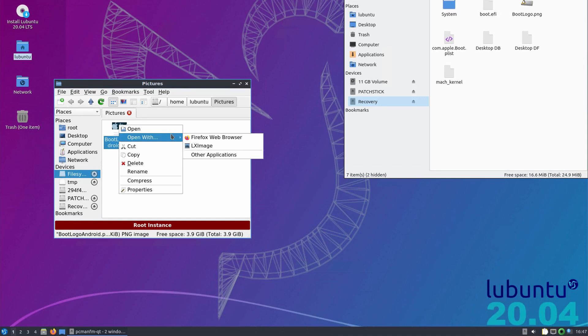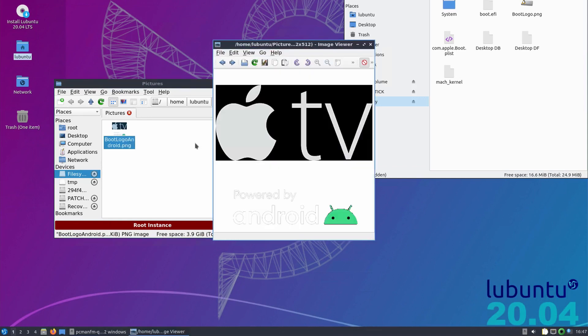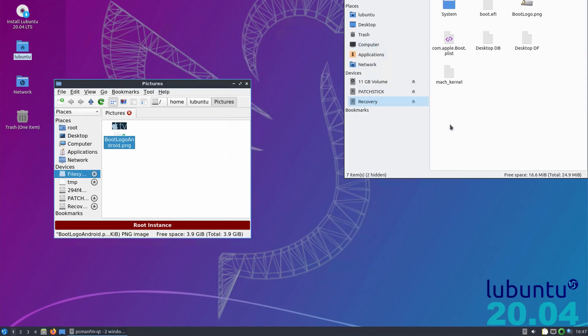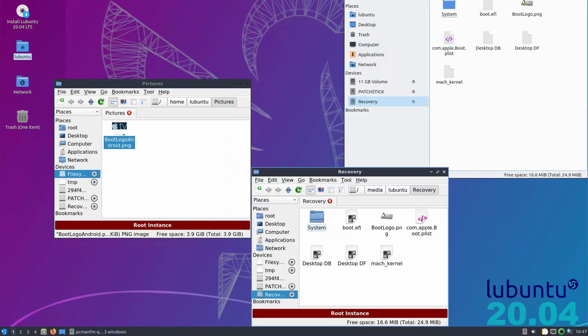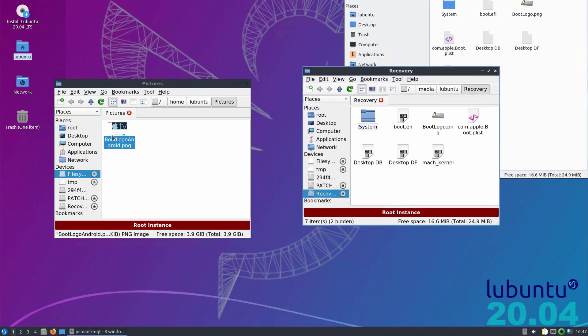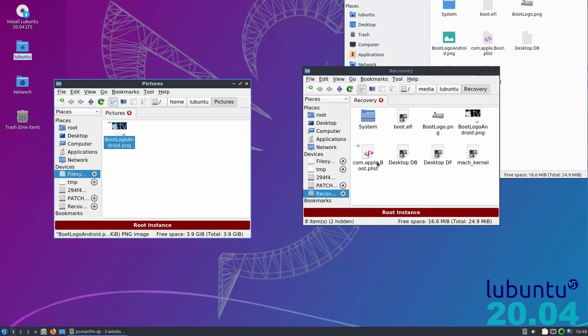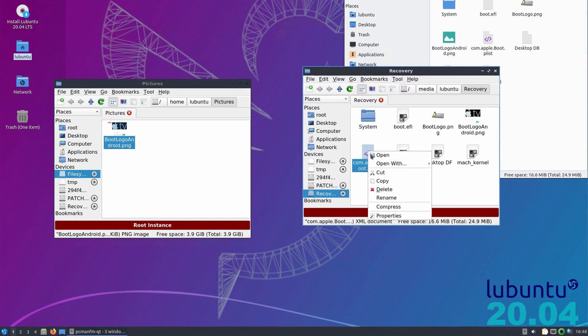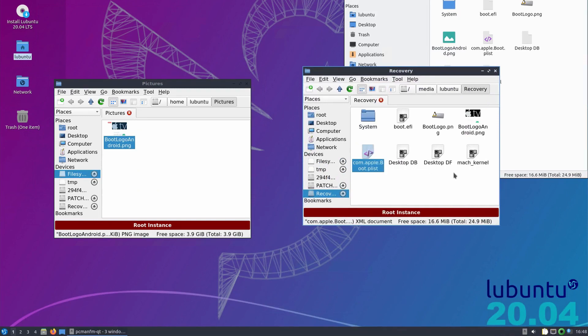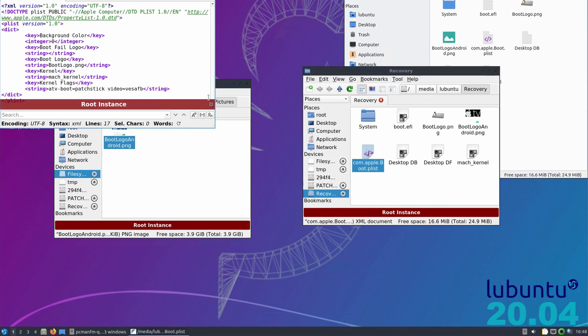So I made my own one in Photoshop by combining the Apple TV logo with the powered by Android one to create this cursed thing here. To install this, all I have to do is copy the new picture to the recovery partition and change the name of the image in the boot.plist file.